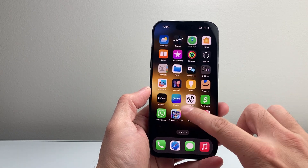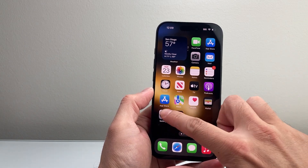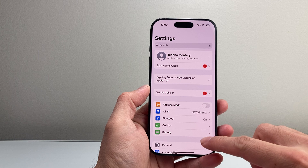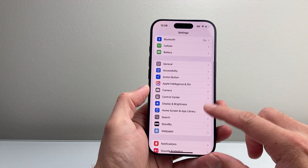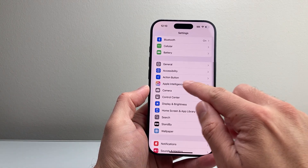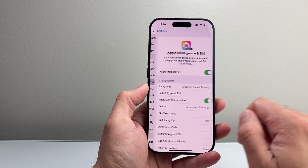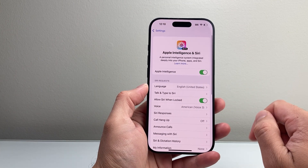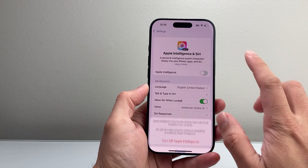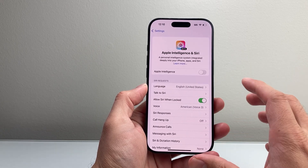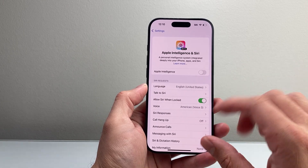The very first thing you want to do is go ahead and open up your settings on your iPhone and then find if you have Apple Intelligence, tap on that and Siri, and then go ahead and turn off Apple Intelligence. This is only temporary.